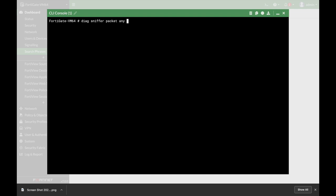Following the filter, you have the verbosity level. Let's choose none for the filter and look at the different verbosity levels. There are actually four verbosity levels on FortiOS 7, 6.4, and 6.2. Following that, you can choose the amount of packets — let's choose 10 packets — and you can also play around with the timing of the capture itself.